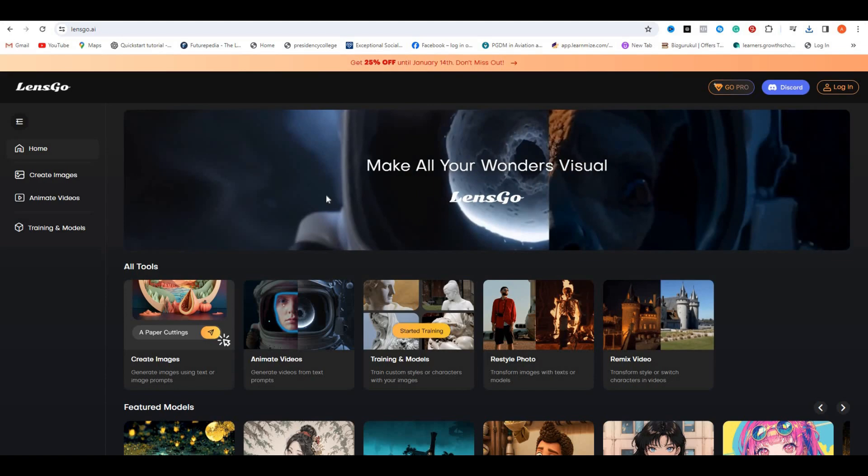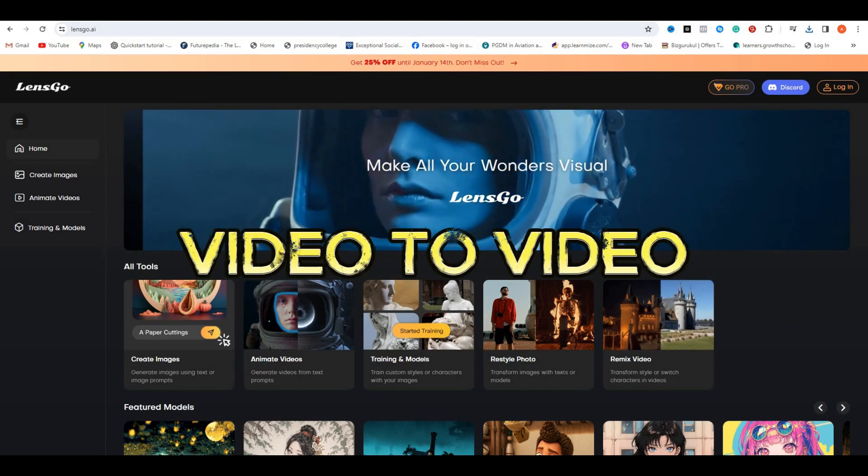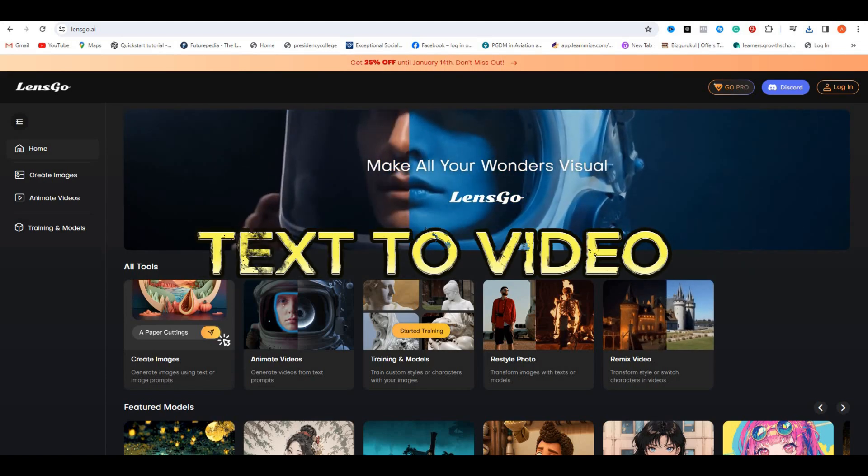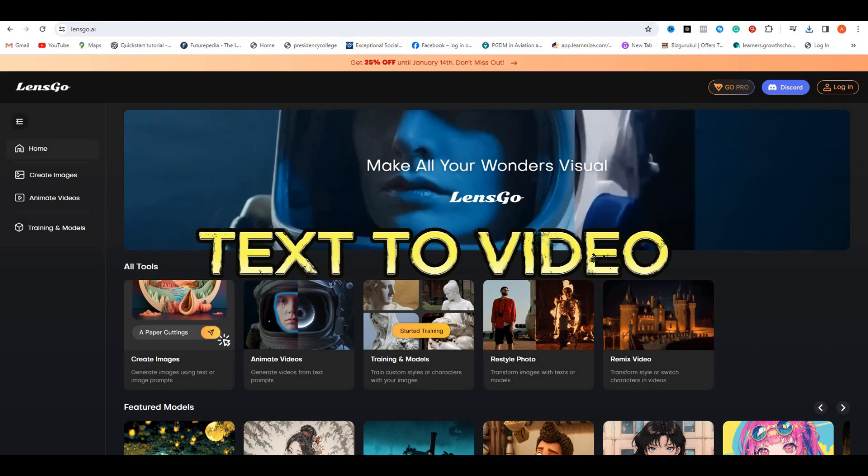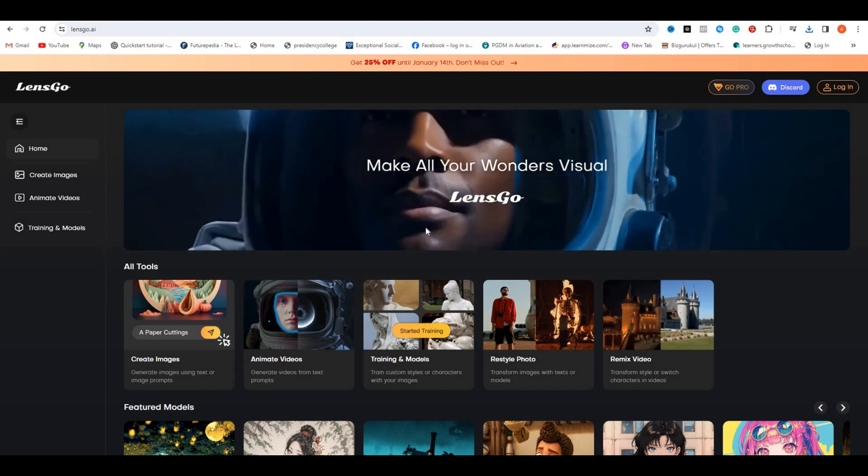So this tool is not just limited to video to video, it also offers you text to video that generates some realistic images.